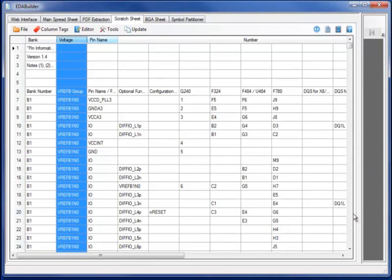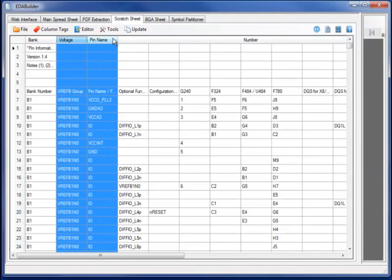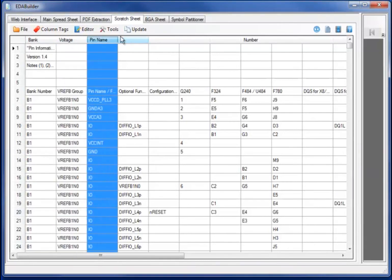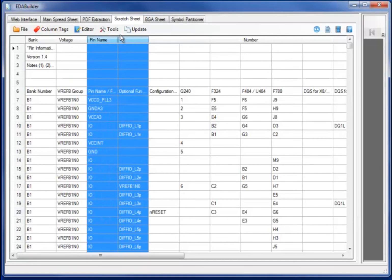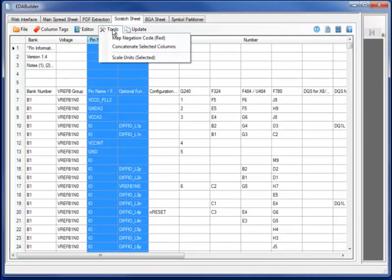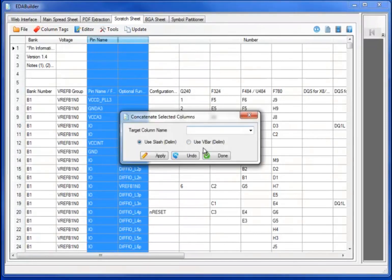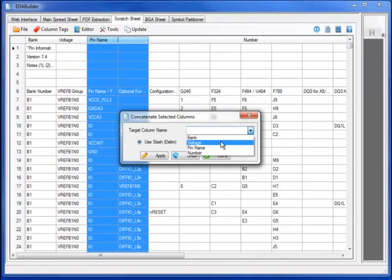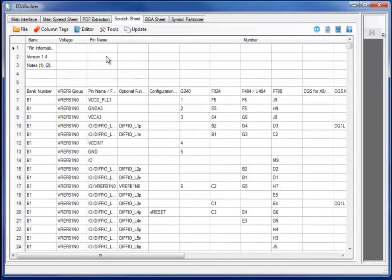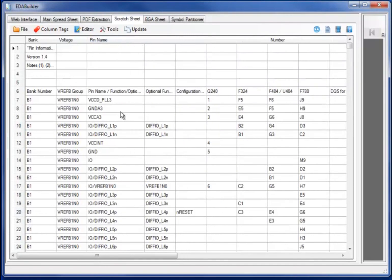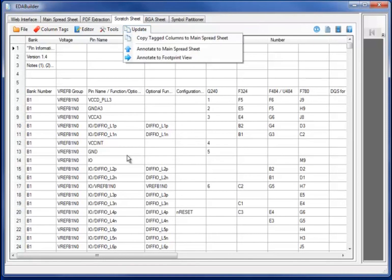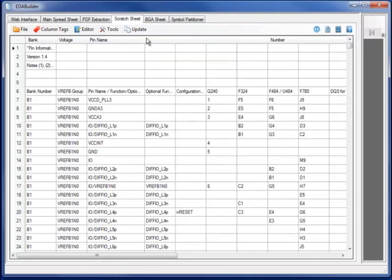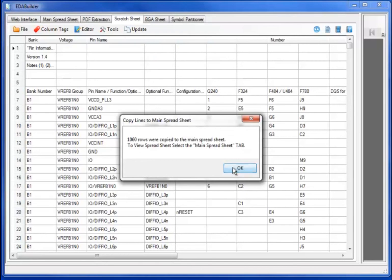This includes the bank, voltage, pin name, and pin number columns. I may also want to concatenate two or three columns together, forming a pin name from the multi-function pin sections of the individual pin columns. Widening out the pin name column shows the individual pin names which have been concatenated together from multiple columns. Let's now copy the tag columns to the main spreadsheet.